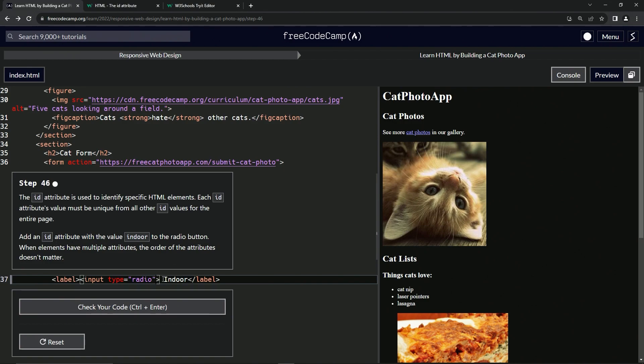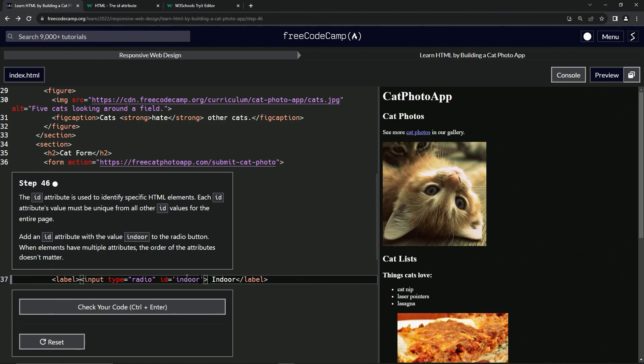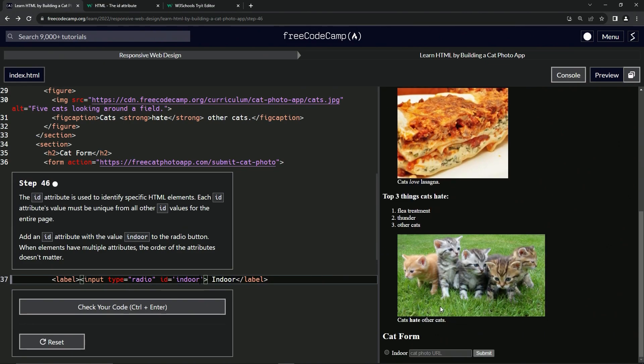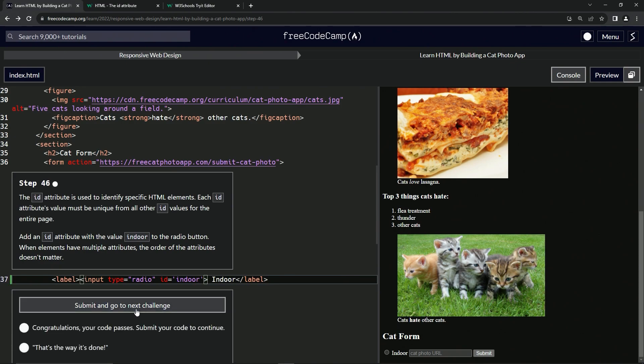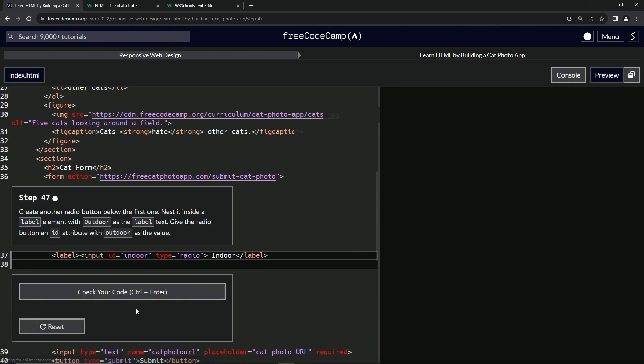And all we got to do for this is right after this double quote, what we're going to say is ID equals, and then we'll have the quotes and say indoor like that. And that's all it takes, but it's good to understand what's going on with this thing. And it doesn't really do anything because it's just for pointing at this thing. So let's check the code looks good and submit it.